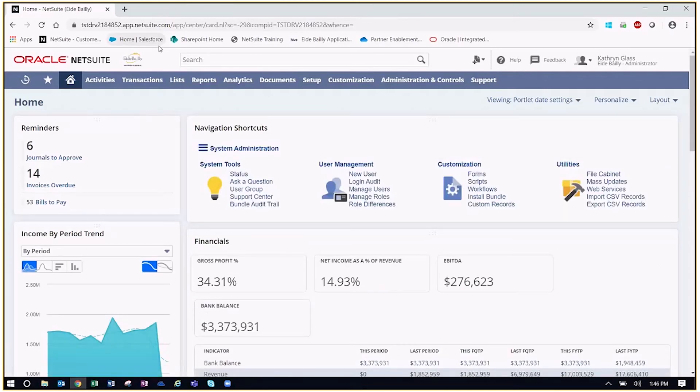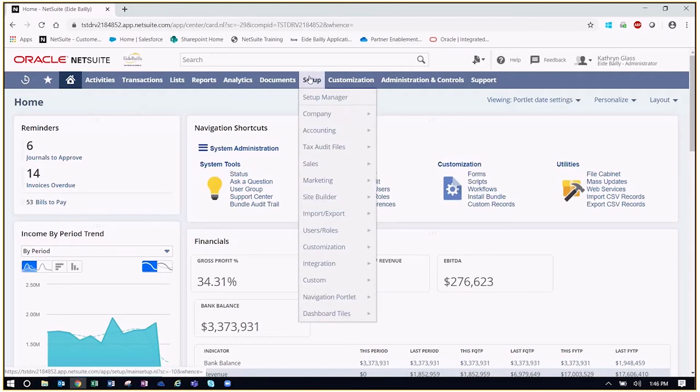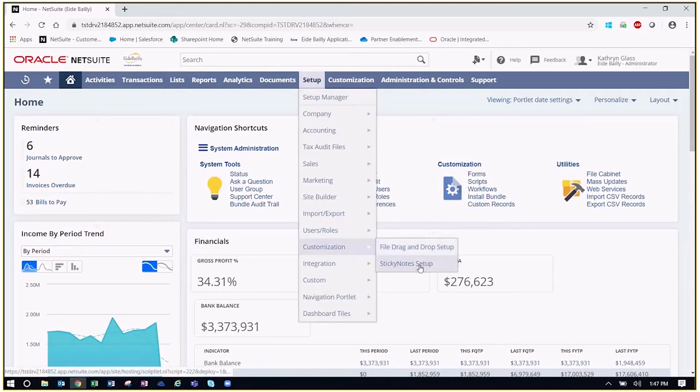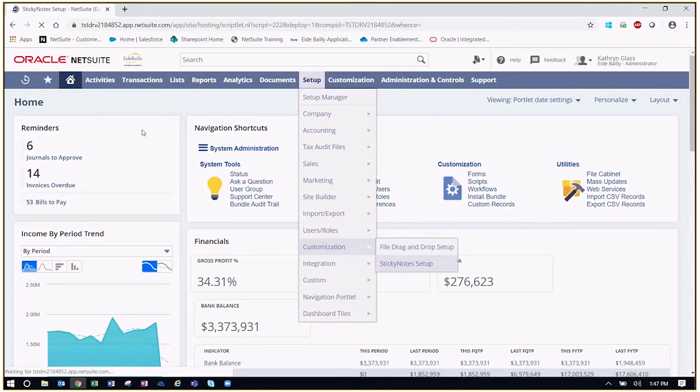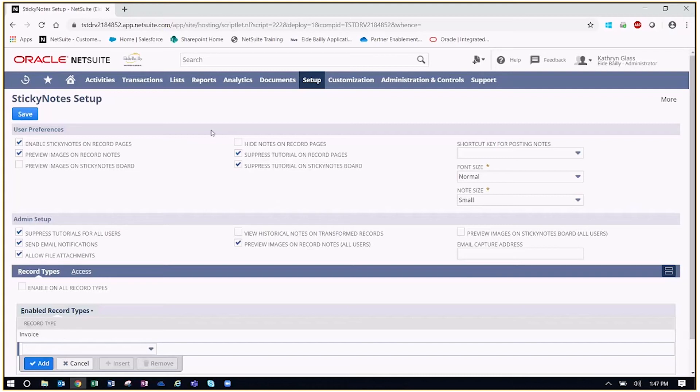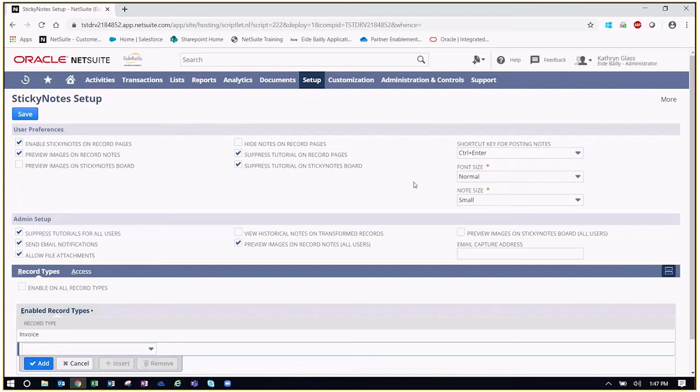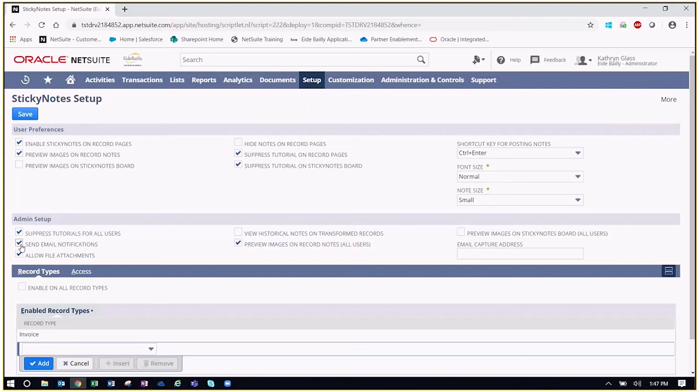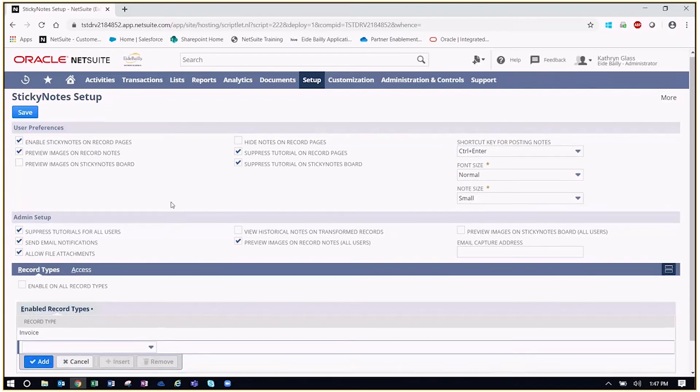Now to go ahead and set up our sticky notes, what we'll do again, go to set up customization, sticky note setup. Sticky note setup, this is where you're going to define a lot of the user and admin level preferences as far as suppressing tutorials or how many records you want to apply this sticky note functionality to. You can create short key for posting notes. So if you want to just hit control enter to post a note, you can designate that here. You can also attach images on these record notes. You can see that right here that we can preview these images, send those email notifications, allow even file attachments. So there's a lot of functionality that you get with these free bundles.